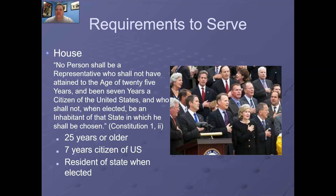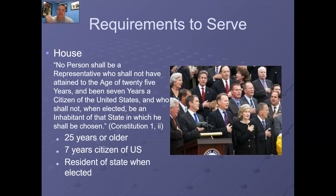With regard to the requirements to serve, the Constitution, Article 1, lays out the provisions and qualifications for a House member. No person shall be a representative who shall not have obtained the age of 25 years, 7 years a citizen, and who shall not when elected be an inhabitant of that state in which he shall be chosen. So you've got to be 25 or older, 7 years a citizen of the United States, and a resident of the state.